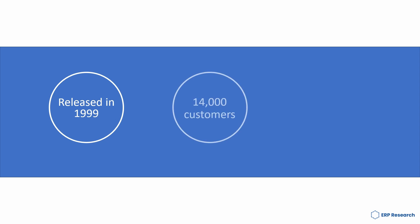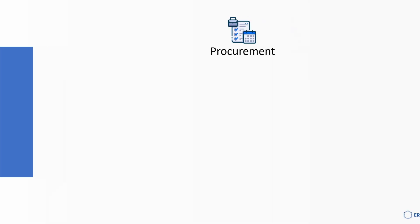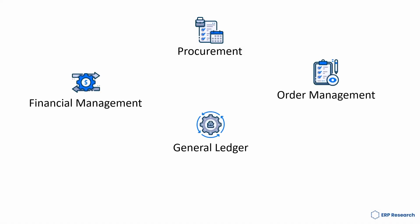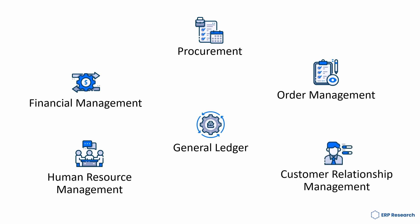Released in 1999, Intact has 14,000 customers and is deployed in five countries worldwide. Functionality includes procurement, financial management, general ledger, order management, human resource management, and customer relationship management.